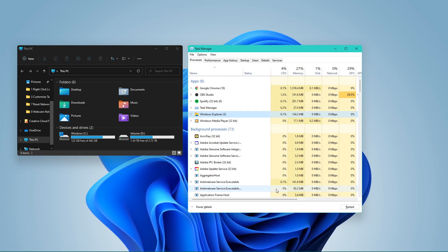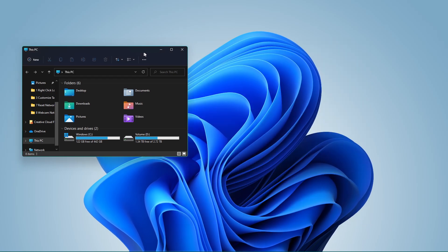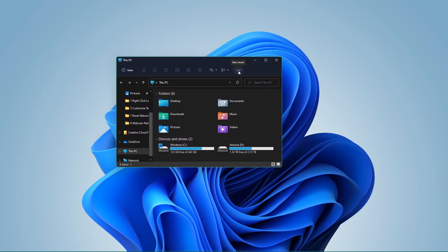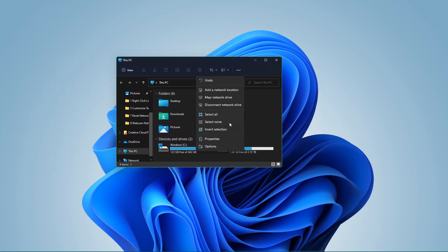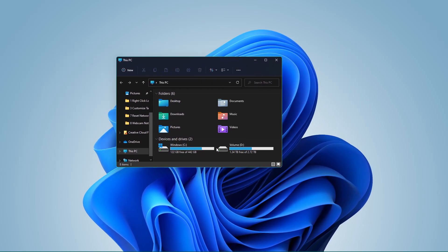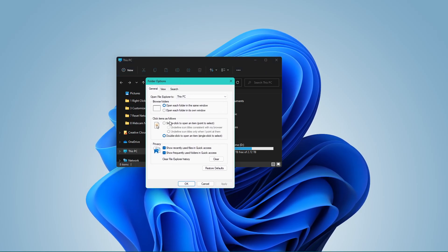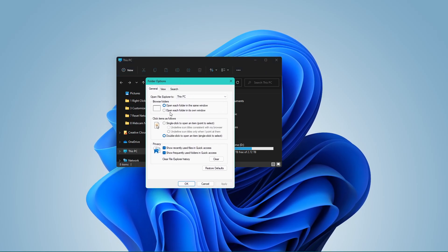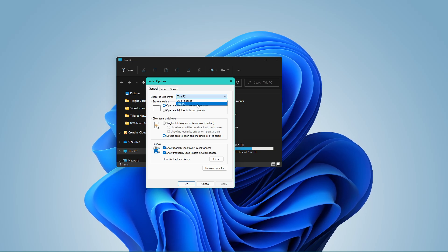Lastly, open up your File Explorer. Here, click on this burger menu and select Options. In the General tab, change the Open File Explorer option from Quick Access to This PC.